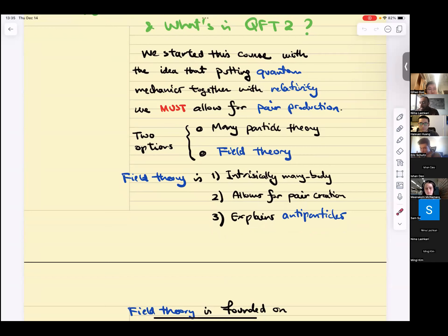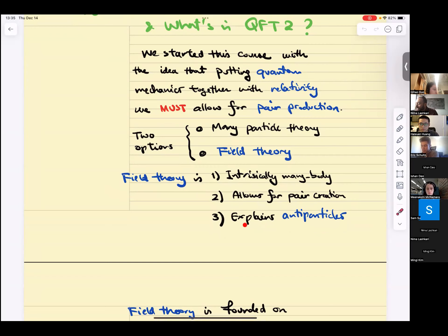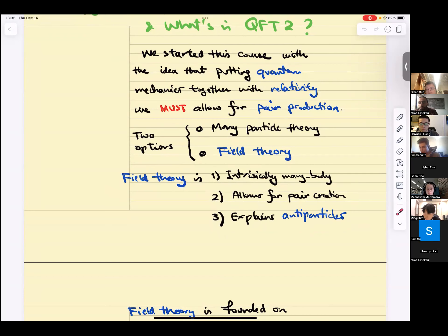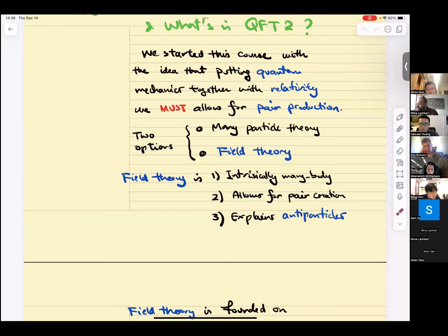Taking the point of view of fields has several advantages. First, field theory is intrinsically many-body. It allows for pair production and, more interestingly, it explains antiparticles. We saw in canonical quantization that when we quantized the complex scalar field, phi and phi-dagger were particle and antiparticle. When dealing with Dirac fermions, there were also particles and antiparticles. Pair production is about the simultaneous production of a particle-antiparticle pair.